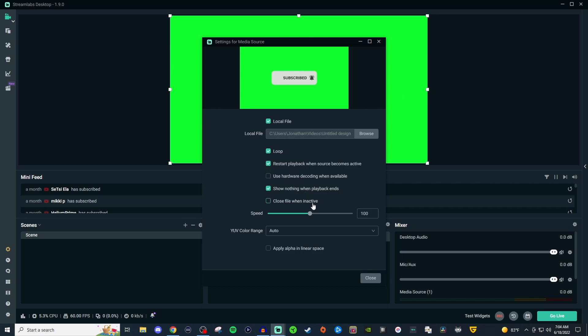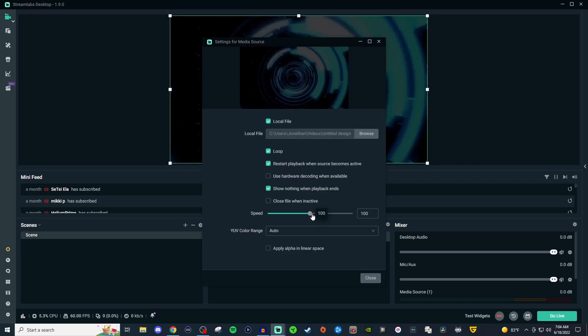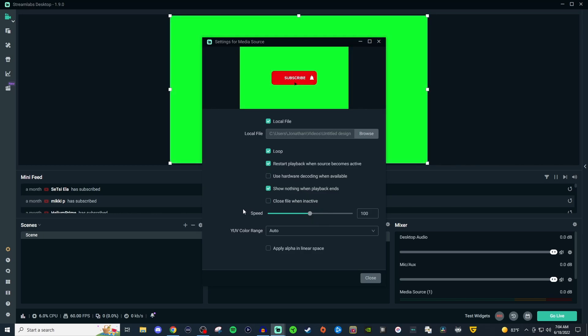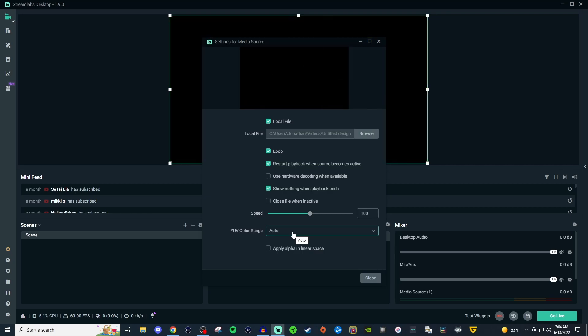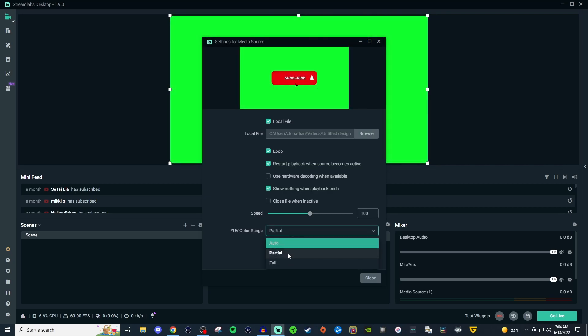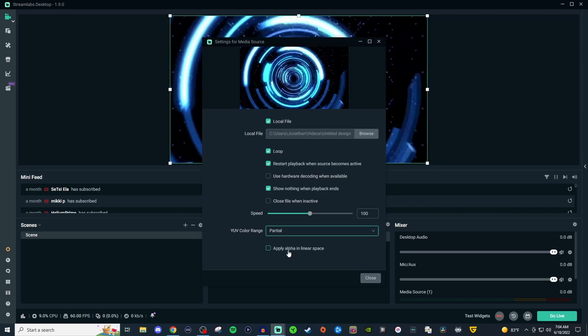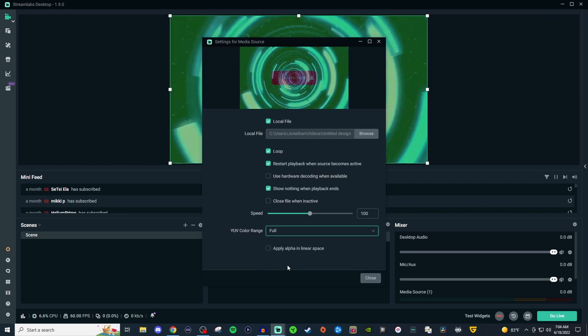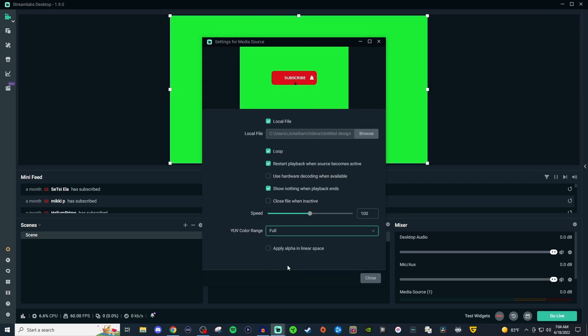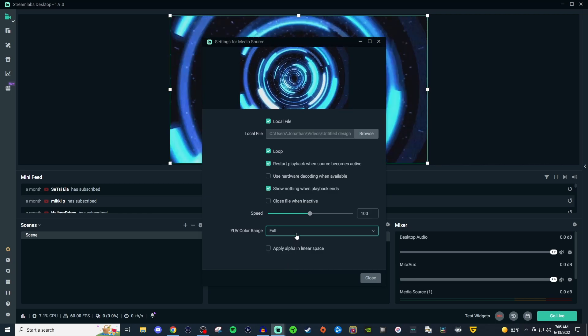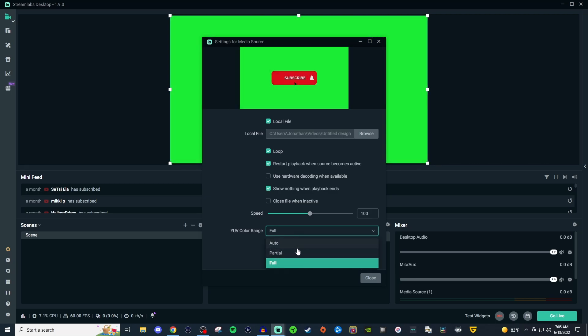You can adjust the speed if you want it faster or slower. For color range, you can leave it on auto if you like how it looks, or go to partial or full. Full will make things a little darker. I personally don't see much difference between them, so I usually leave it on partial or auto.